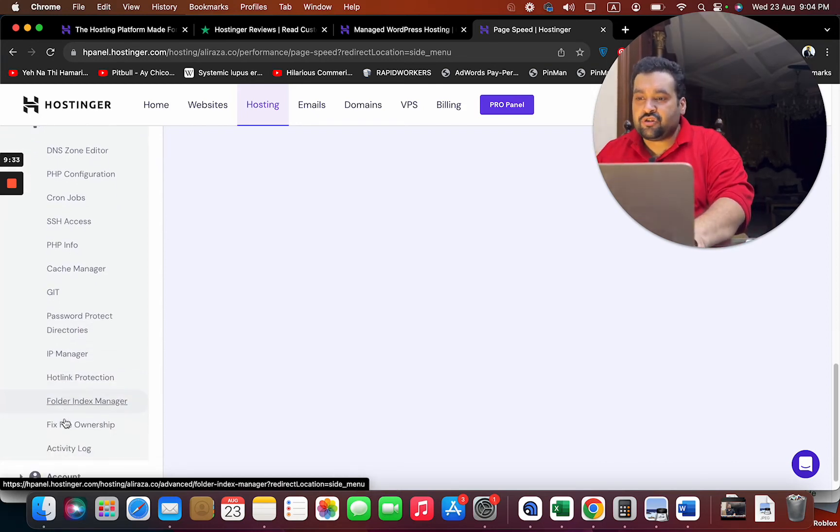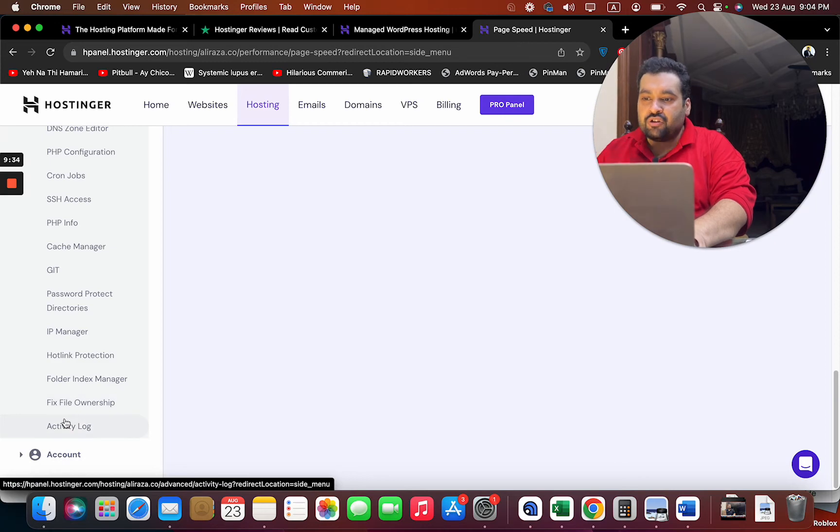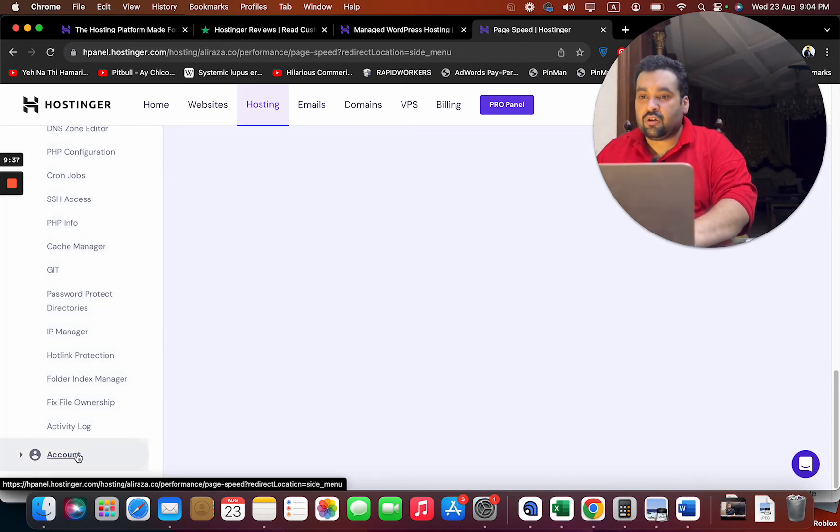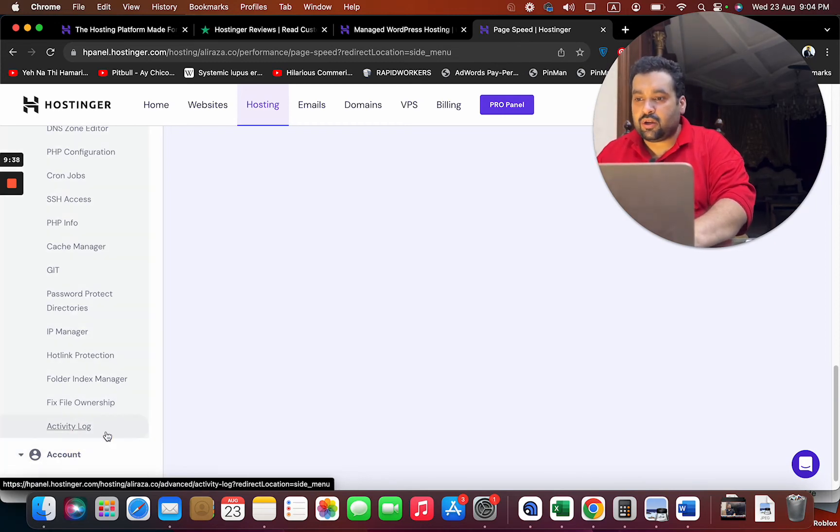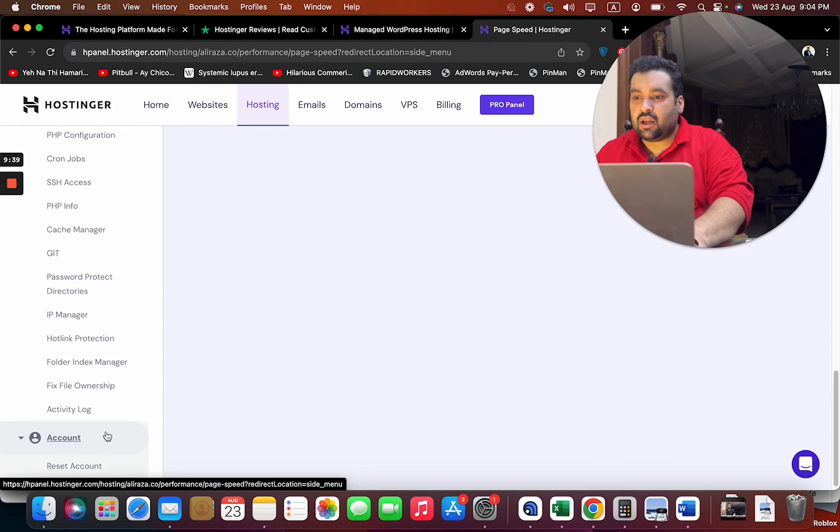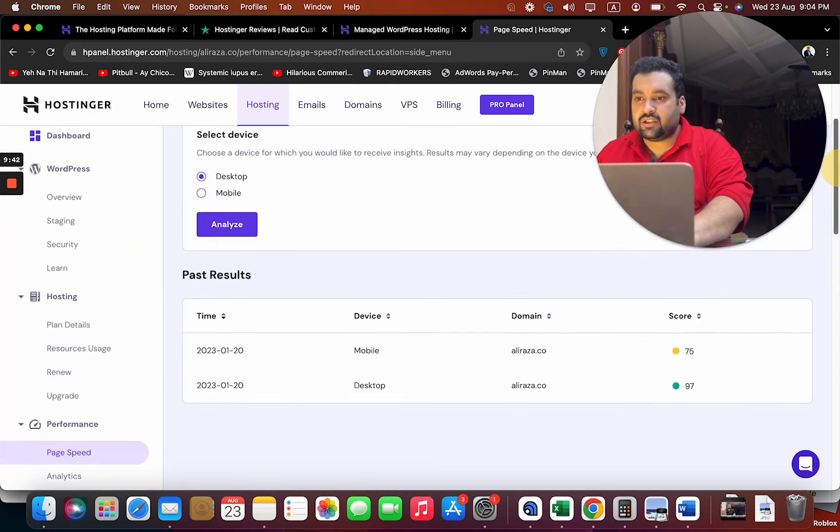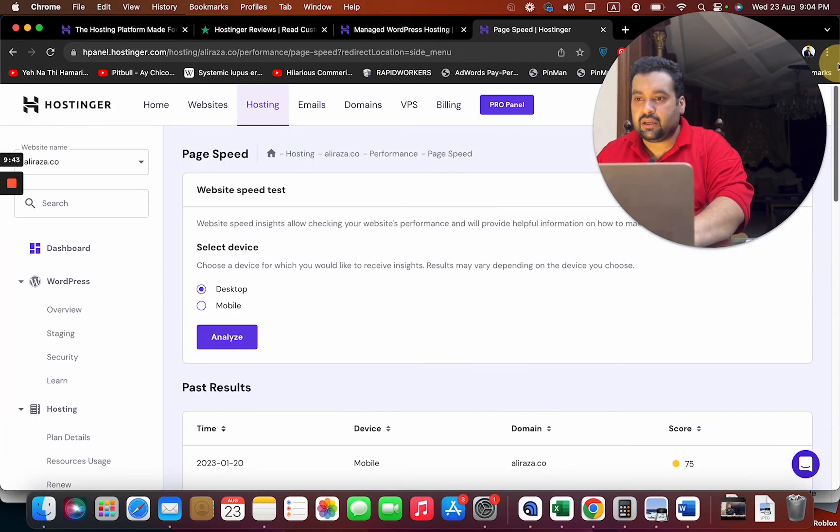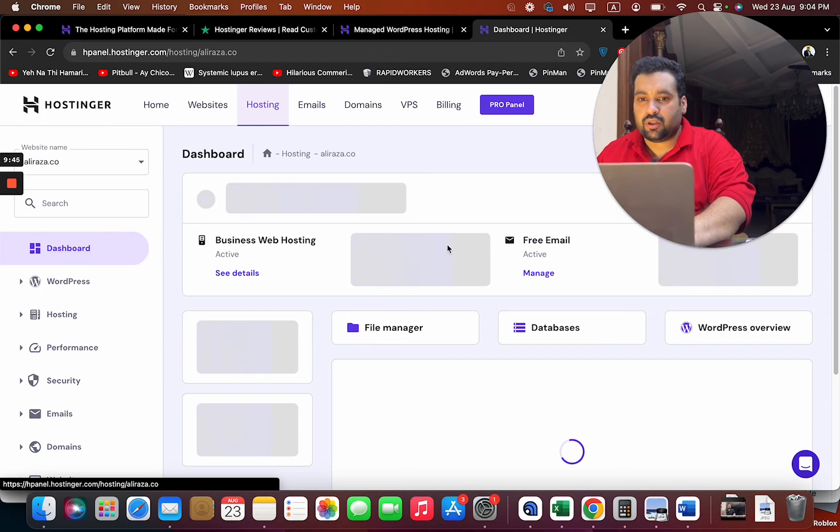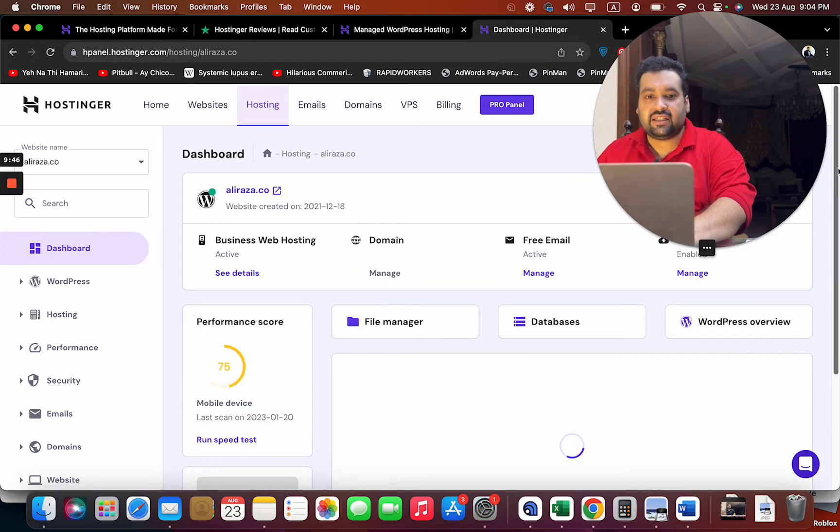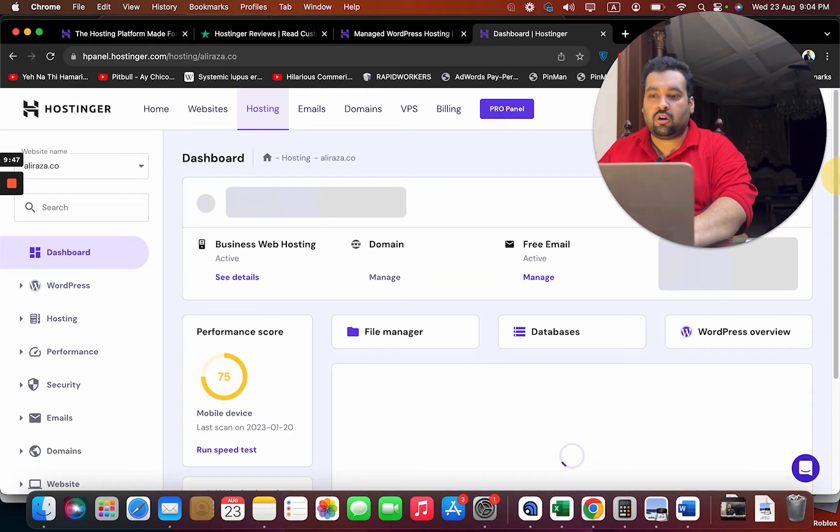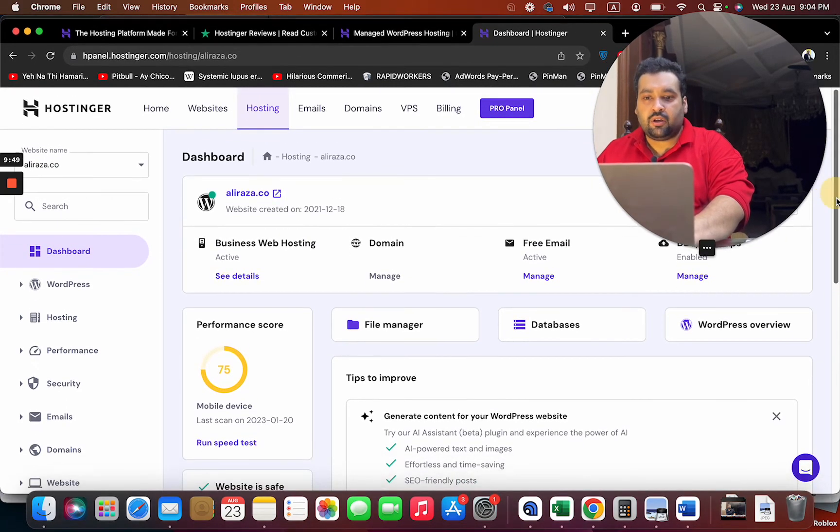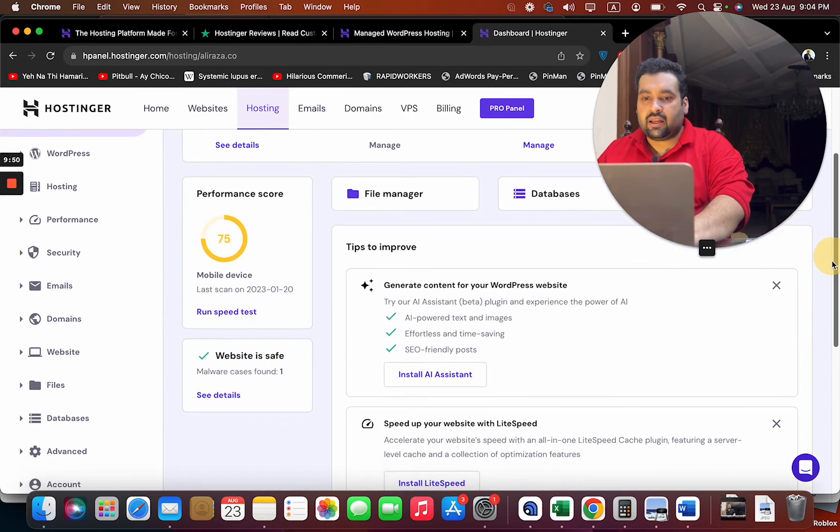Cache Manager, IP Manager, password protected directories. Then you have your account here, and I can even reset my account. Then simply I'm going to be back to my dashboard where I can see the summary of all the things I can have running.